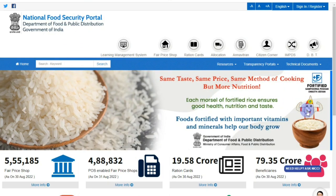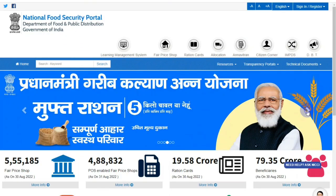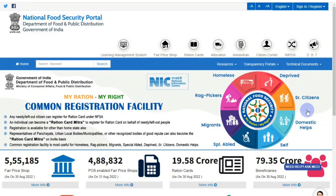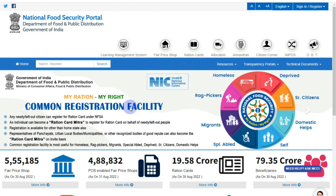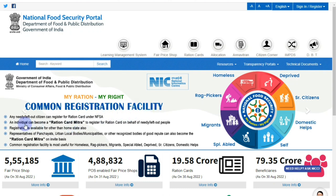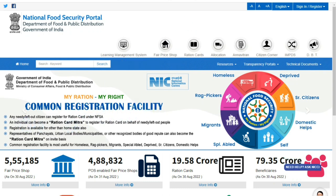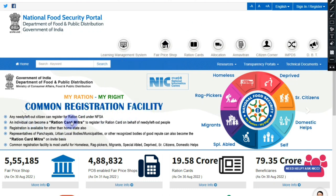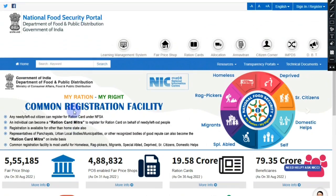You can search on NFSA.gov.in — the official website of NFSA.gov.in. On the website, you can find a lot of options. You can search for 'My Ration, My Rights' and the Common Registration Facility. From there, you can find a Ration Mitra ID.